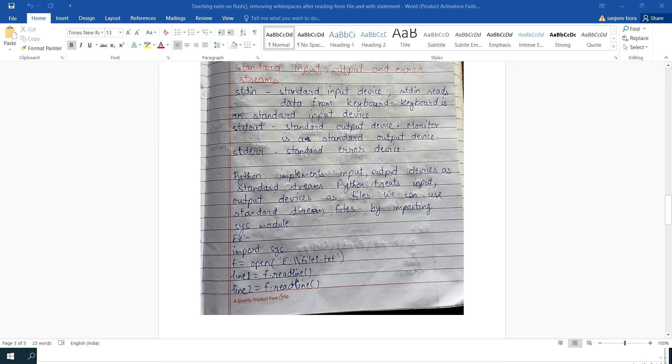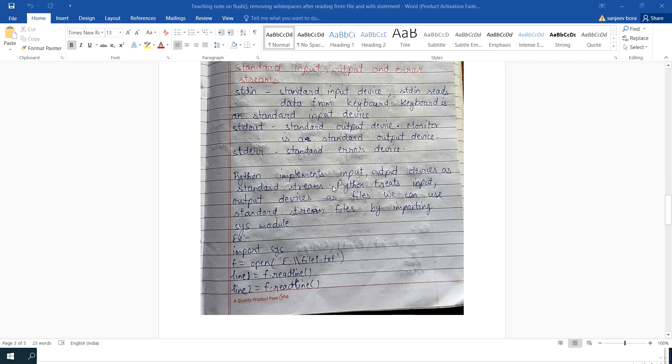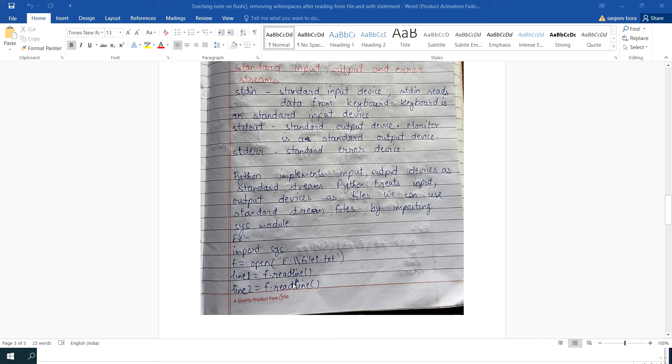Python treats all devices as a file. Whenever you use file handling programs to fetch data from the file and write data onto the file, you don't have to worry about how the Python program is accessing the files. When you type data using a keyboard and this data saves to the file, the Python interpreter assumes that the input, the keyboard driver, is treated as a file. The keyboard is treated as a file.